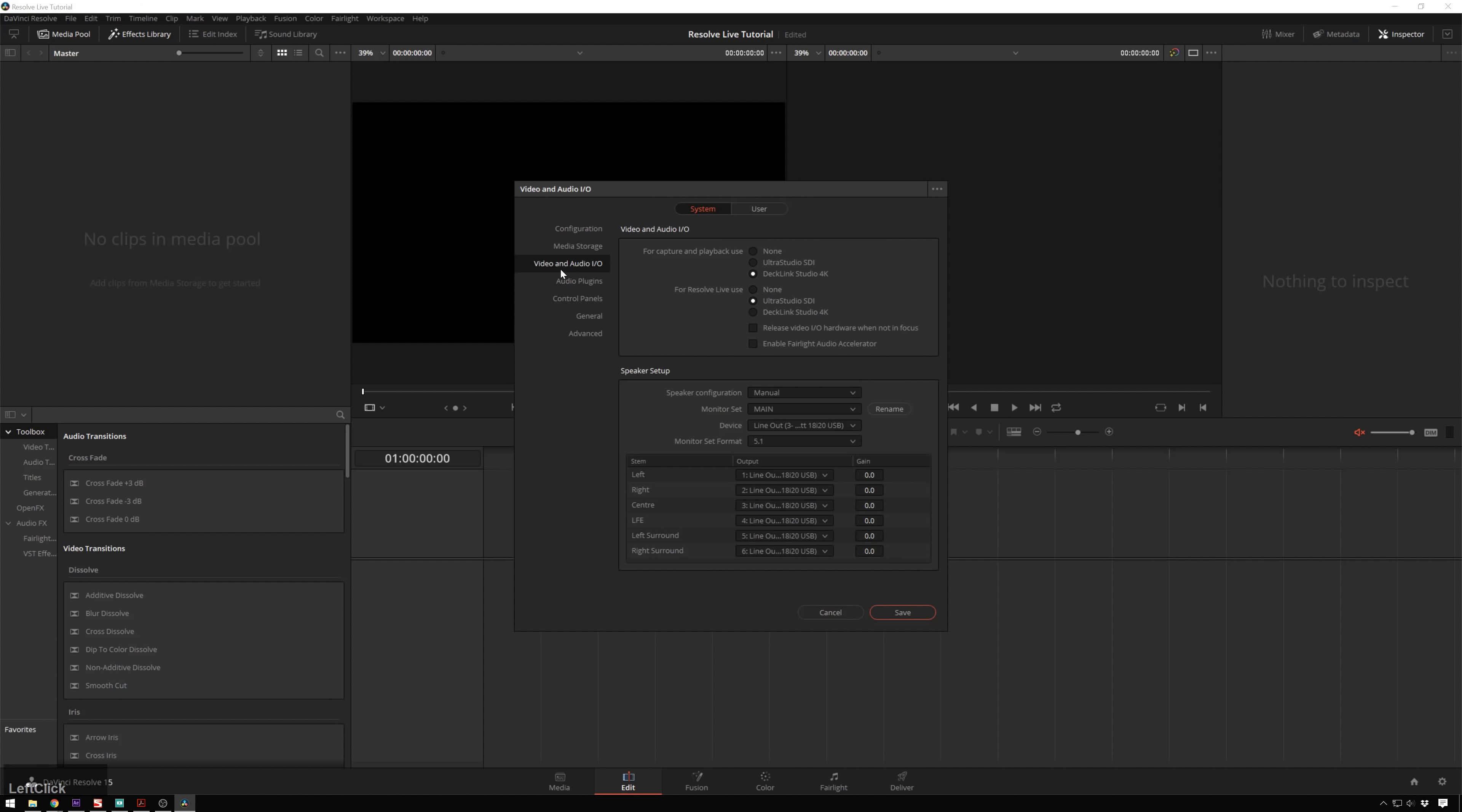...and go to Video and Audio I.O., which stands for Input Output. And for Resolve Live, you see I have my UltraStudio SDI checked. So this is going to be the device that takes the video signal in. Unfortunately, you can't record and play back from the same device. So if you want to show this live on set...